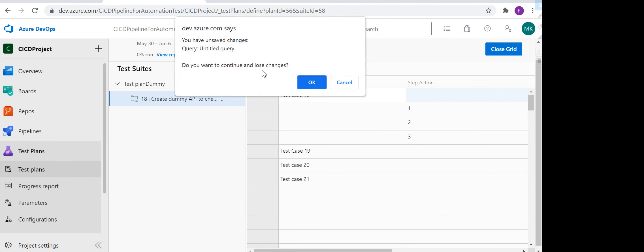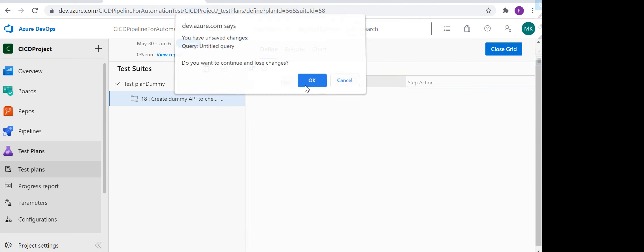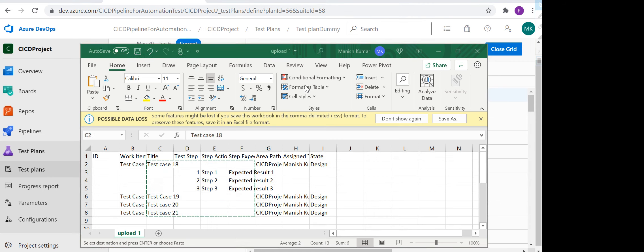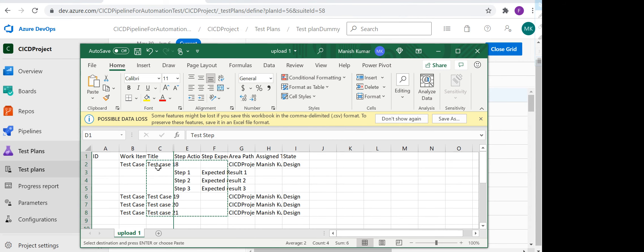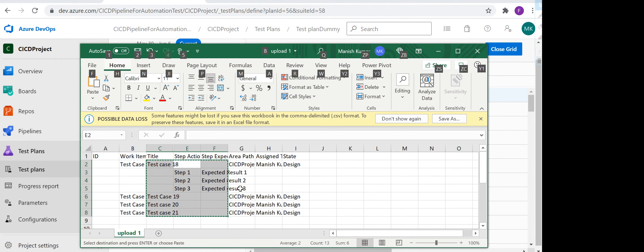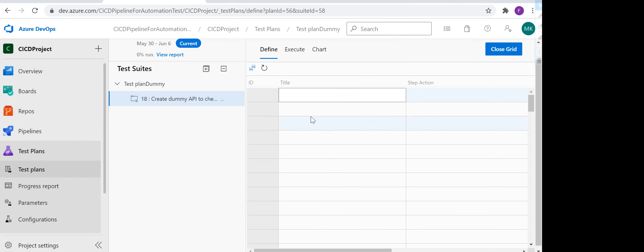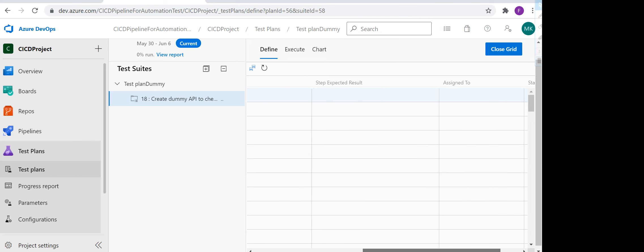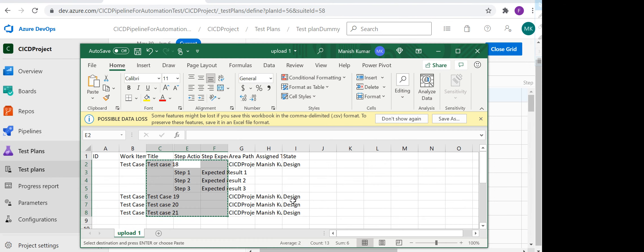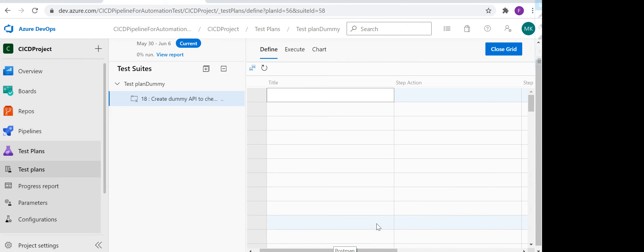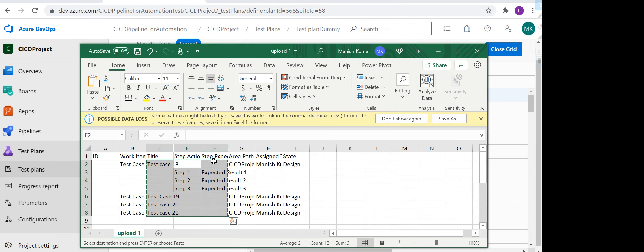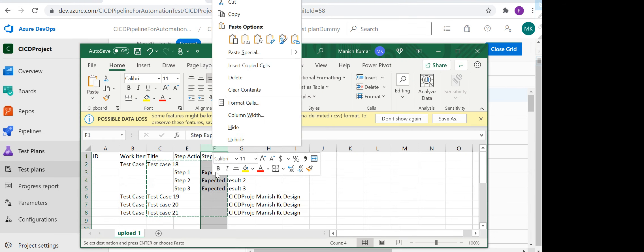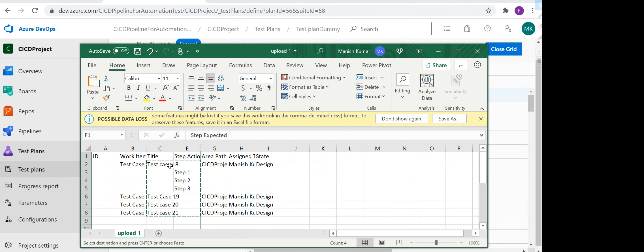Step action, step action, expected result, assigned to. I have done a mistake basically, so let me refresh it. You don't have to enter the steps here. Step action, expected result, assigned to. The adapter is also not required I think, so we can hide this one also.